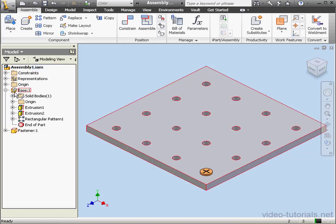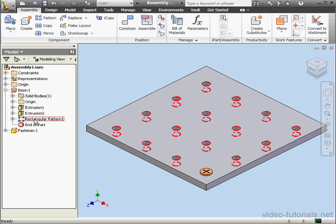As you can see, the base has a rectangular pattern applied to it. It consists of 16 holes spaced at 2.5 inches apart.